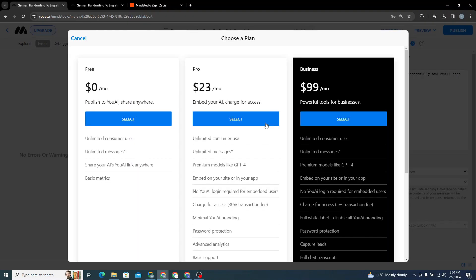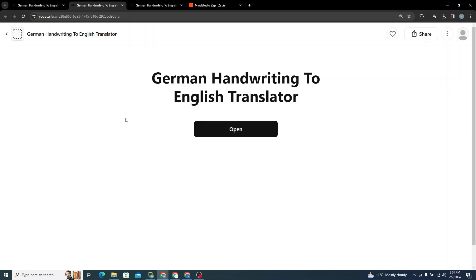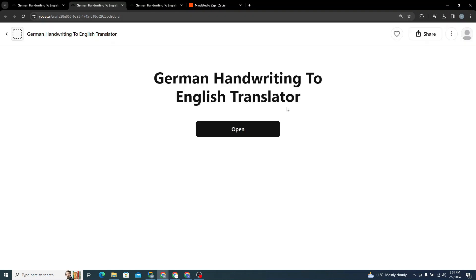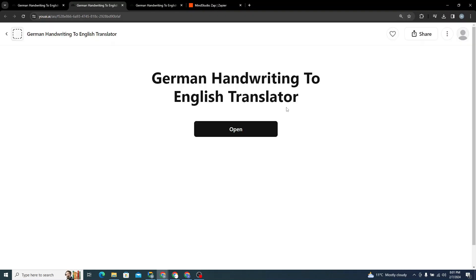It will ask you to choose a plan — there's a $23/month plan, a $99/month plan, and a free plan as well. I'll click Select on the free plan. You can then share the link so anyone can use this application.